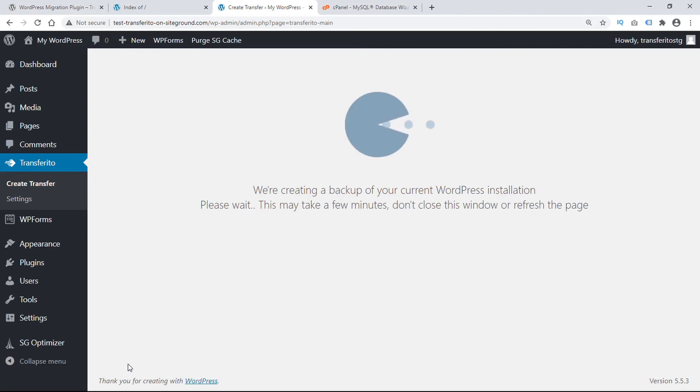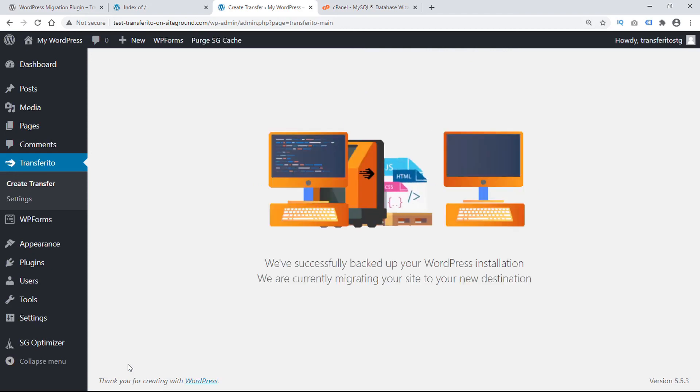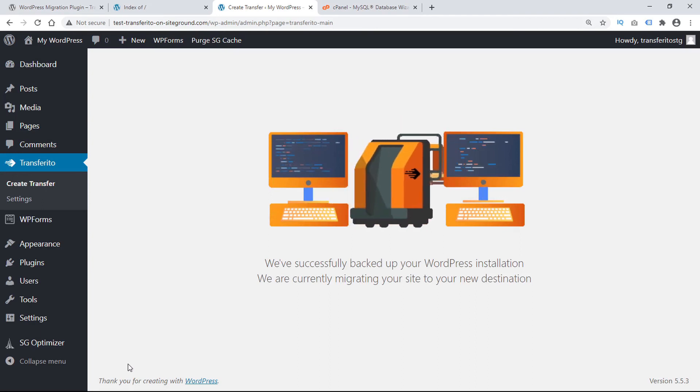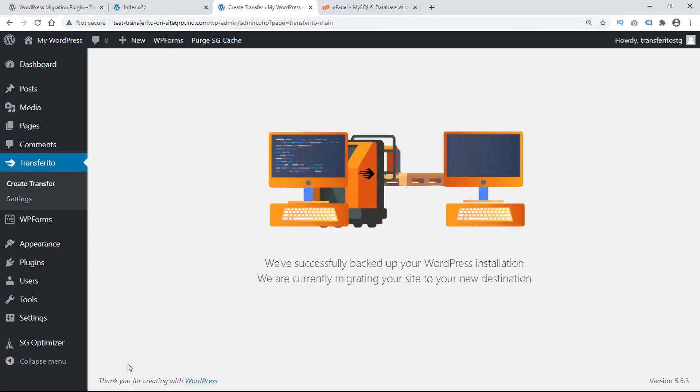Transferrito starts by making a backup of your current WordPress installation. The larger your WordPress page, the longer it will take. Once the current installation has been successfully backed up, it starts migrating the site to the new destination.